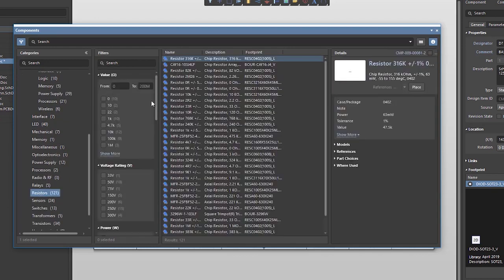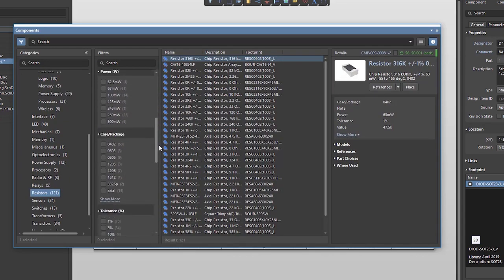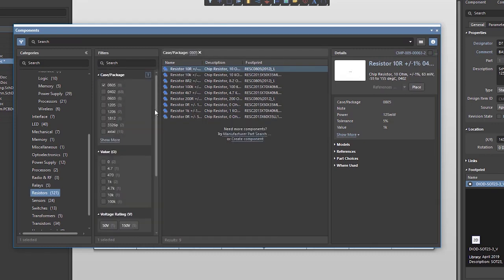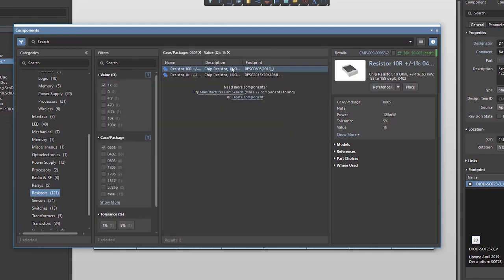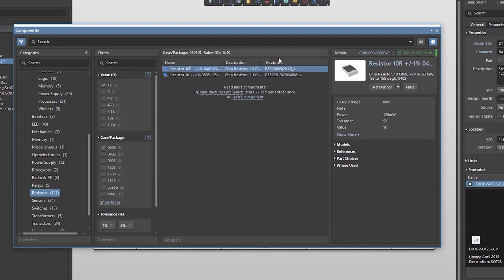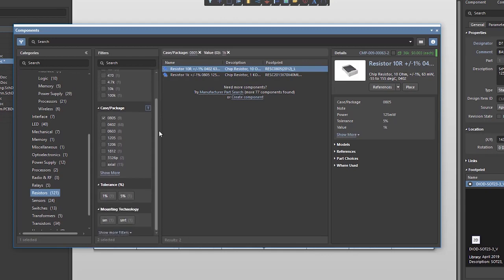I am looking for a resistor with an 0805 casing and 1 kiloohm of resistivity. As you can see, I get a result of two resistors suiting my original request found in the database.